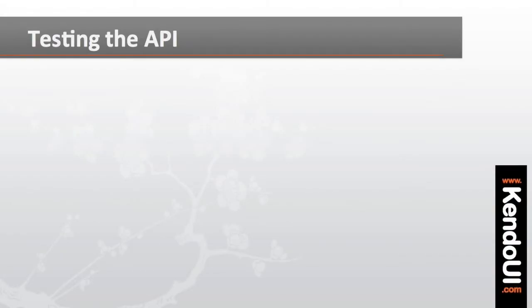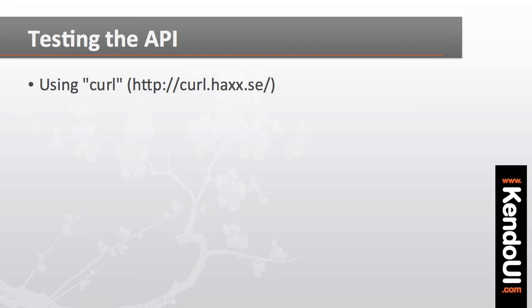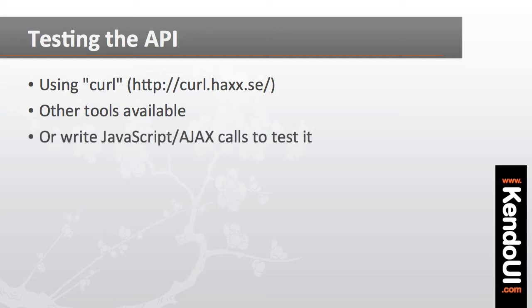To test my data API, I'm going to use a command line tool called curl. If you're not familiar with this tool, don't worry about it. There are a dozen great tools for testing API calls, including writing your own JavaScript or jQuery in a browser to make the Ajax call. Curl just happens to be my tool of choice for testing API calls.